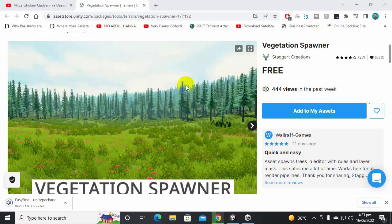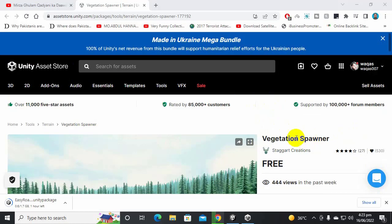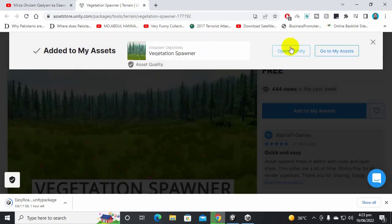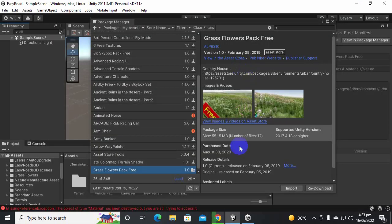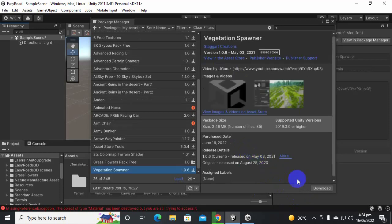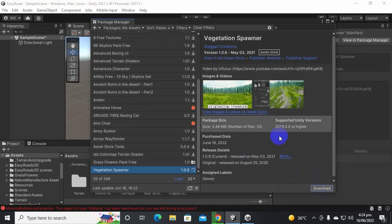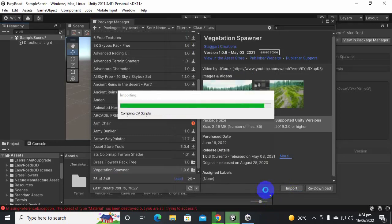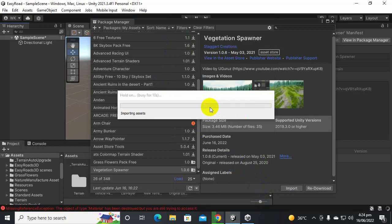In this video we are going to learn about a very nice tool related to terrain — the Vegetation Spanner tool. If you select this tool, it is totally free and we can click on 'Add to my assets' to add it to our project. Usually whenever we create terrains in Unity projects, we have to spawn grass manually, which is quite difficult. With this tool, we can spawn grass and trees dynamically on our terrain.